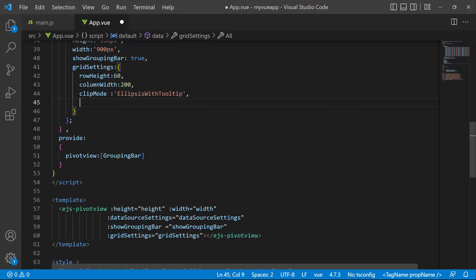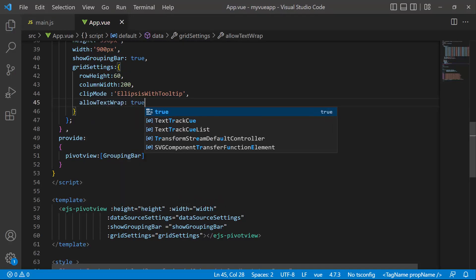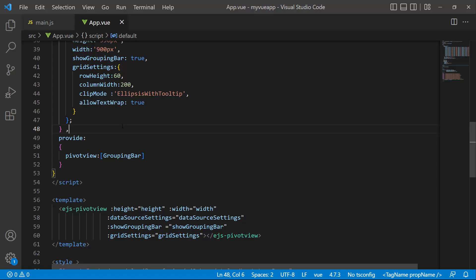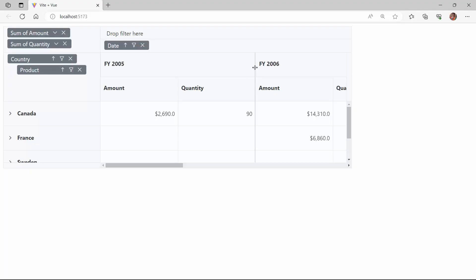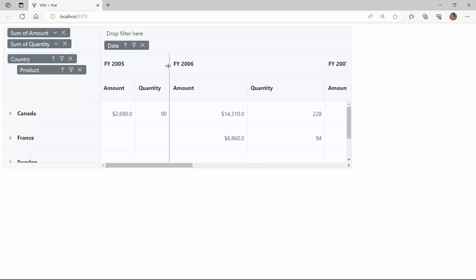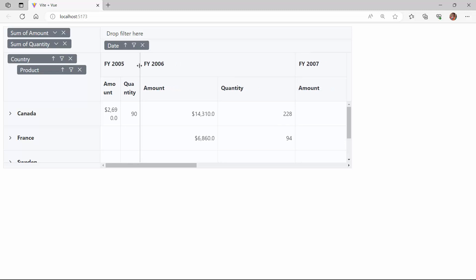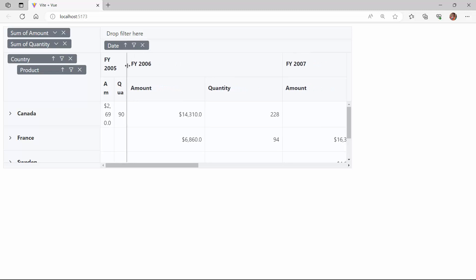To demonstrate, I define the allowTextWrap property and set its value to true. Looking here, when I resize the column, the text wraps up and is displayed in the next line.